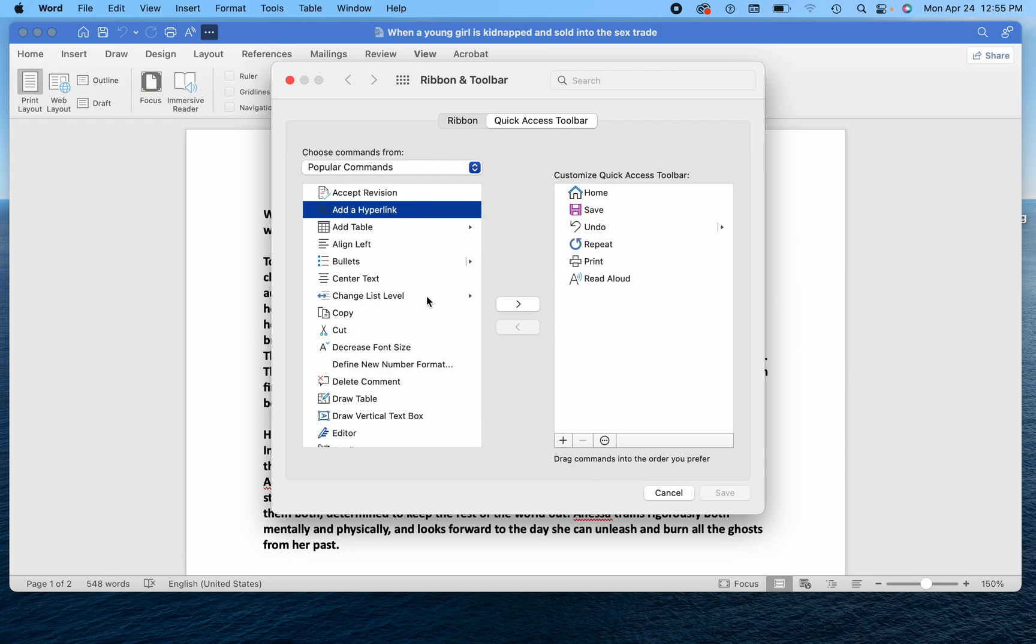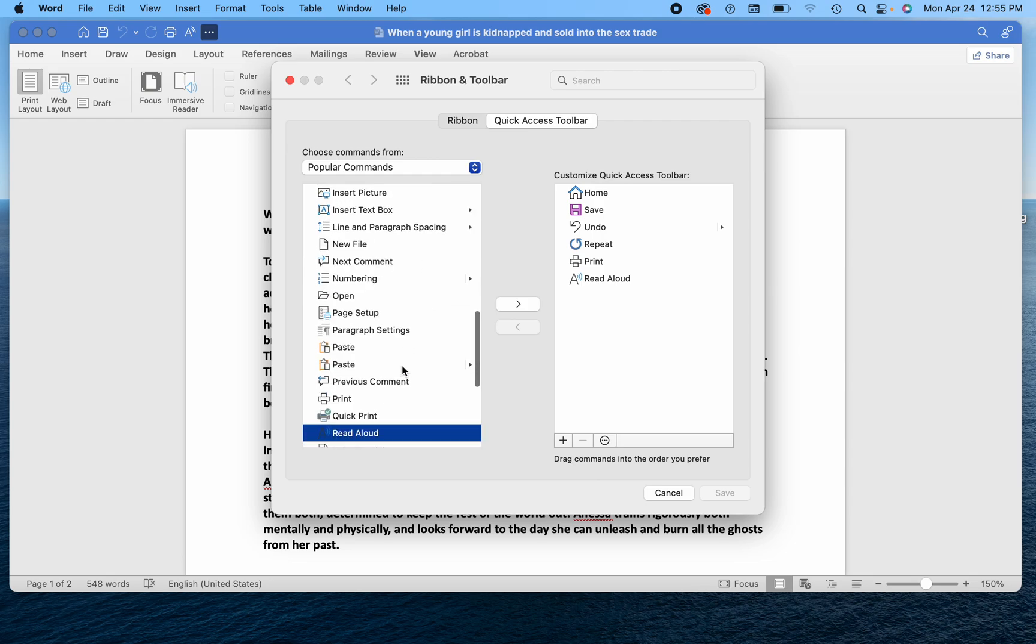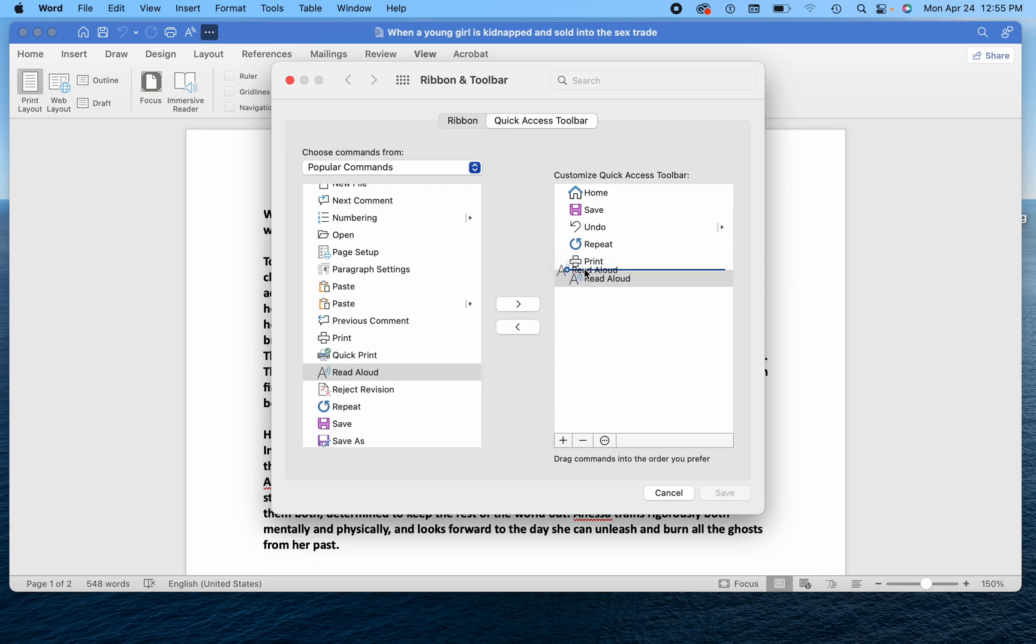and then you're just going to hit the letter R, and that'll bring you to read aloud. And you can take this and literally drag it up to here so it's easy to access.